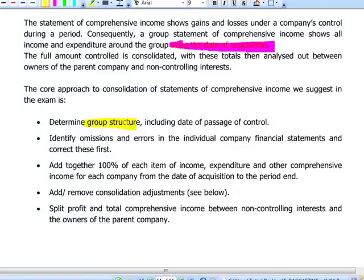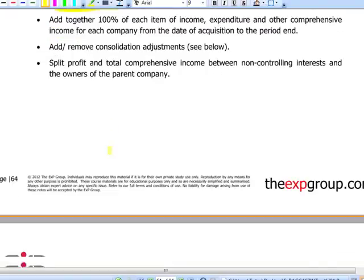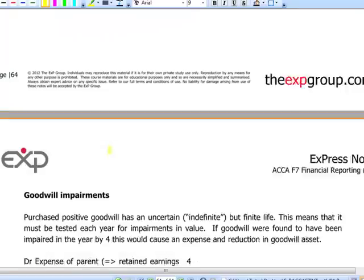Next, identify any omissions and errors in the individual financial statements and correct them first. Then add up 100% of income, expenditure, and other comprehensive income. Remove any consolidation adjustments — we will discuss intra-company transactions that must be eliminated in full — and finally split the profit and total comprehensive income between non-controlling interest and equity holders.